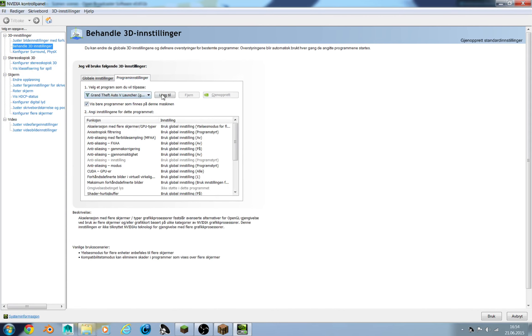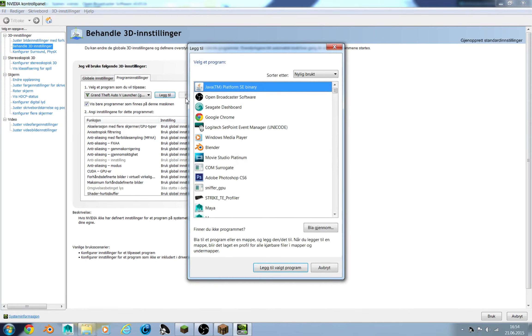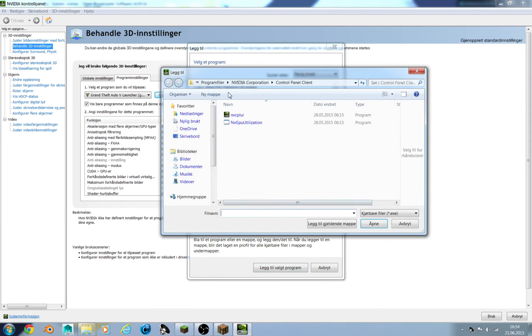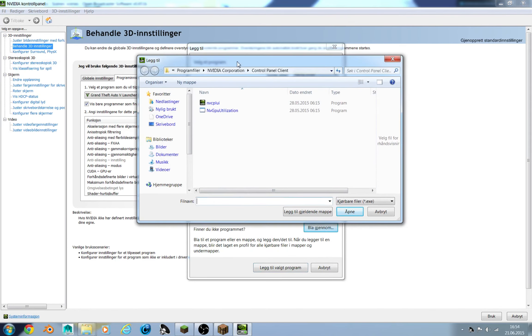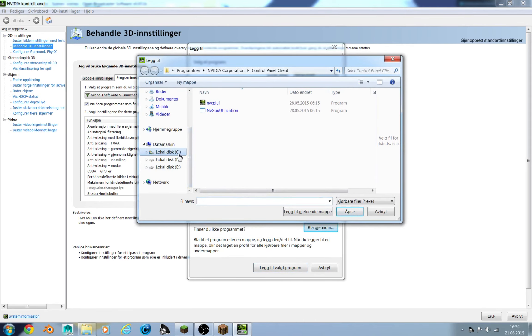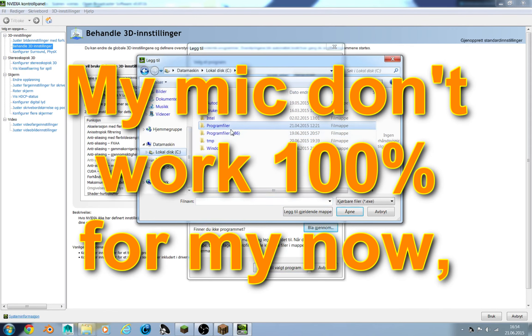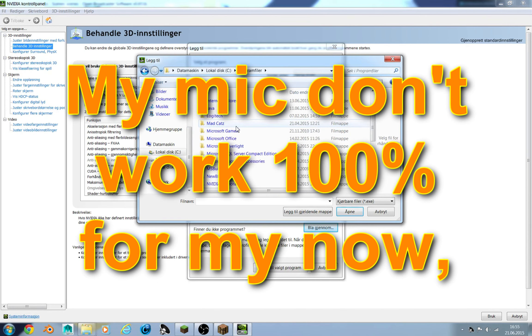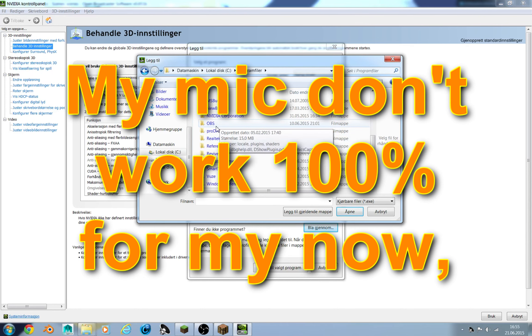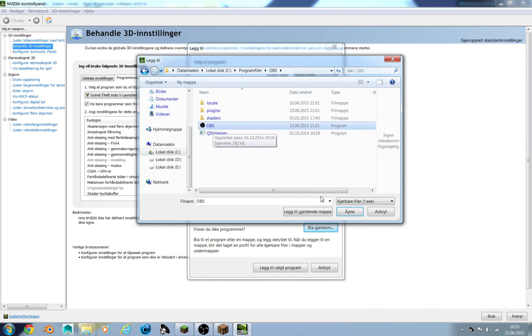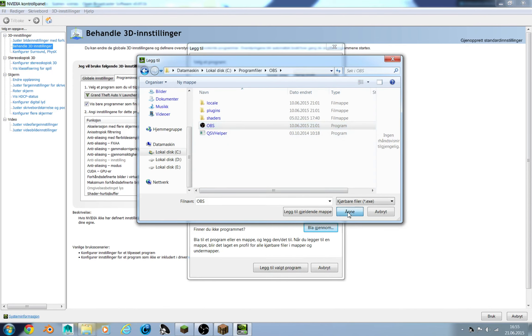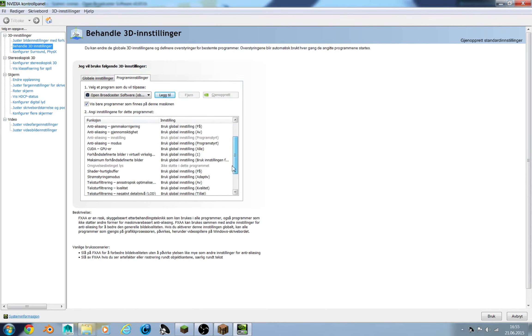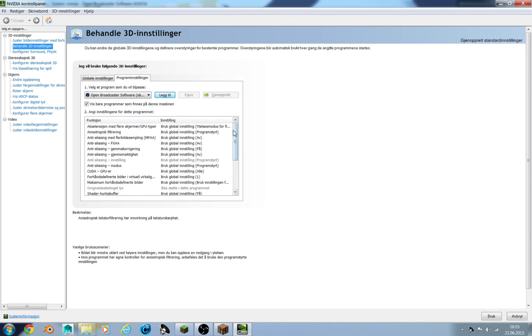The thing you do is to click add, and then find OBS. If it is not here, go and search for it. It should be under your C drive, under the program files, and then OBS. And then click here and then click open.